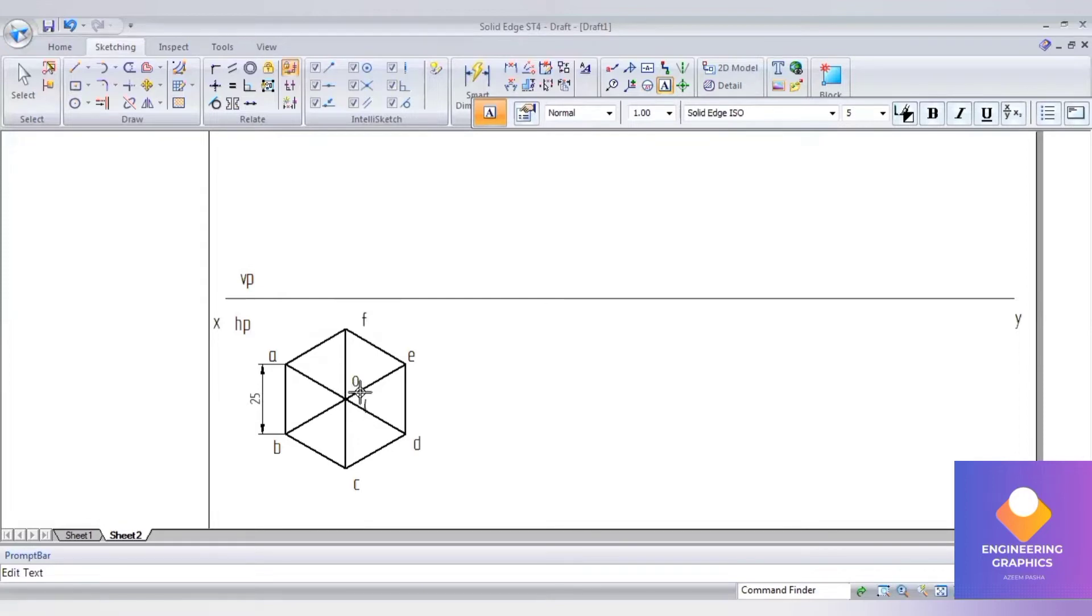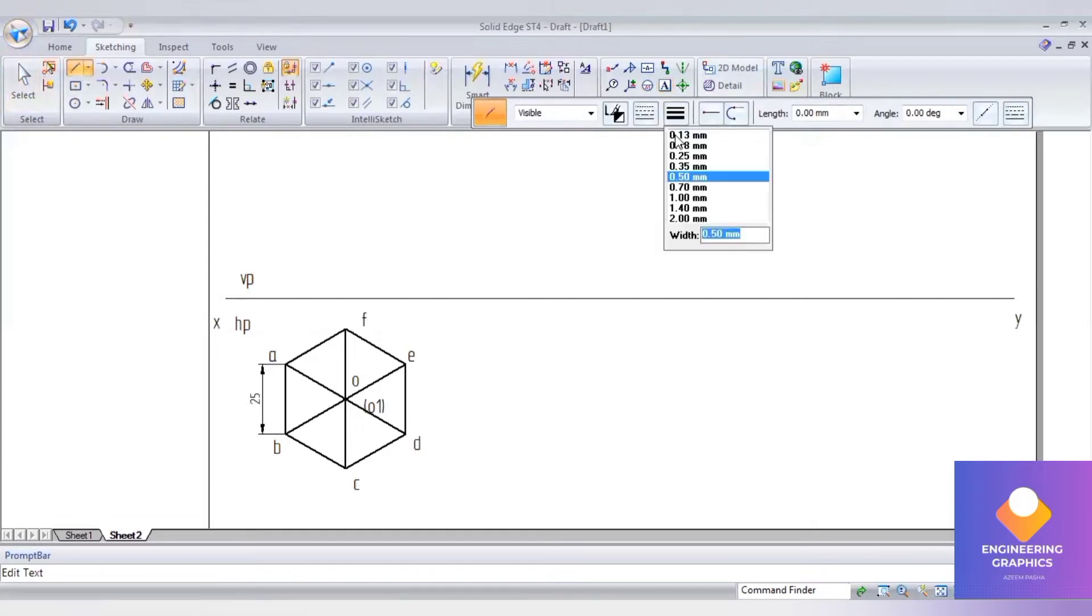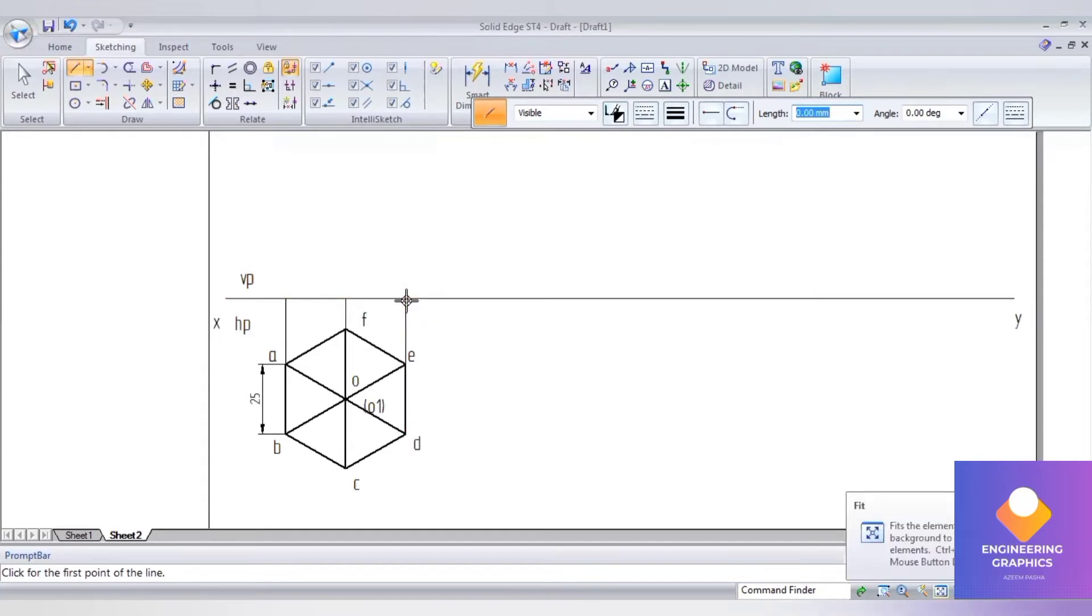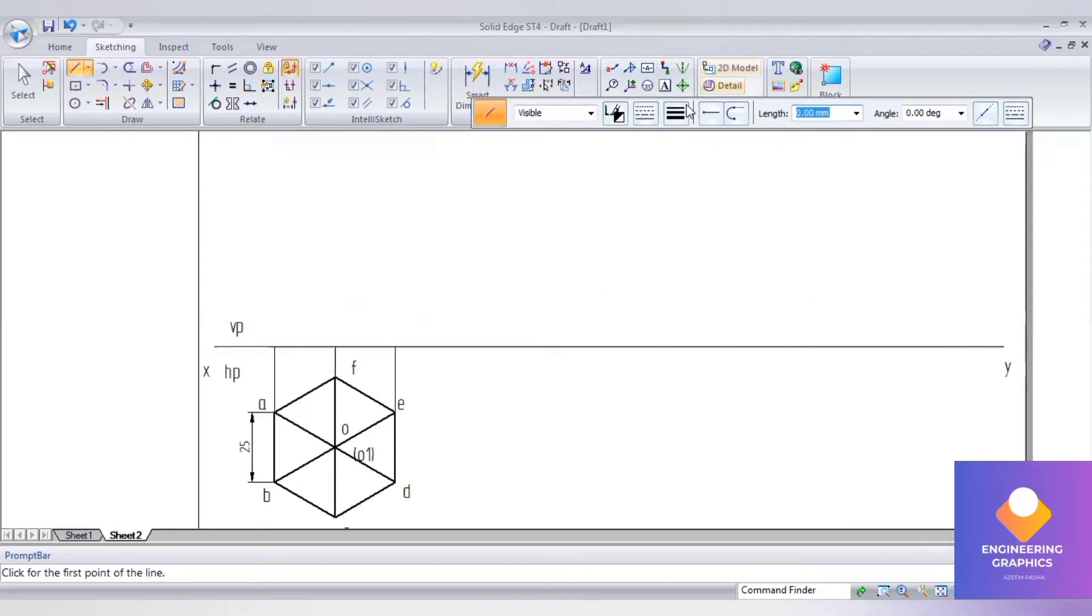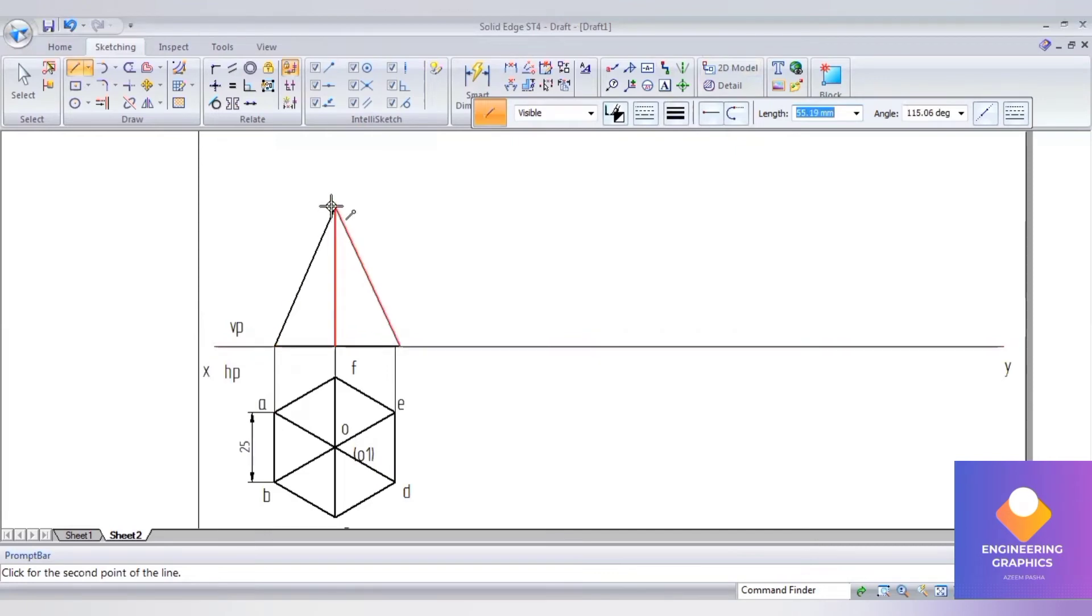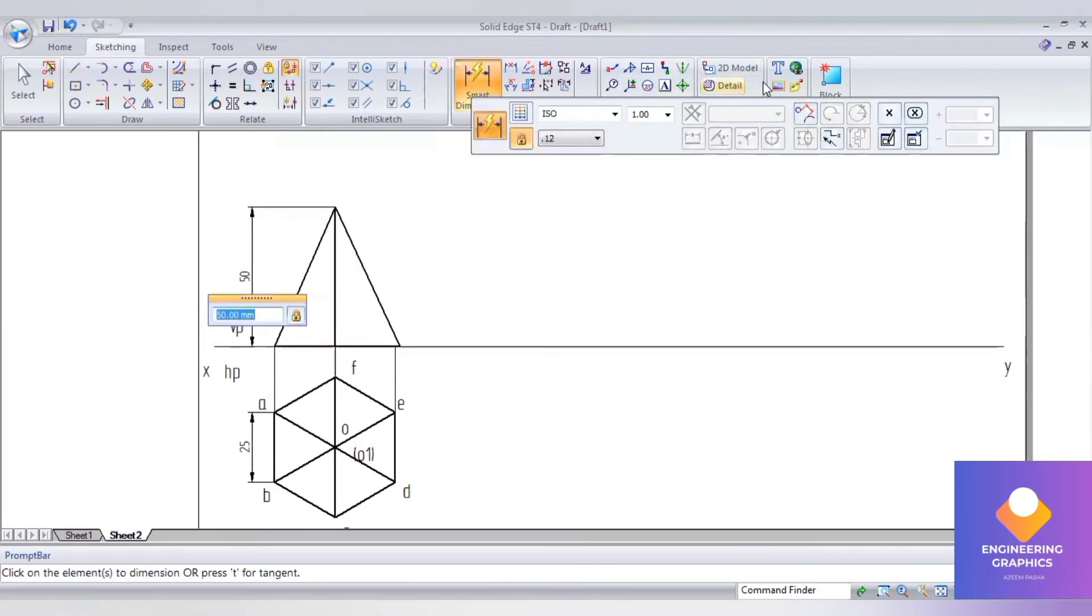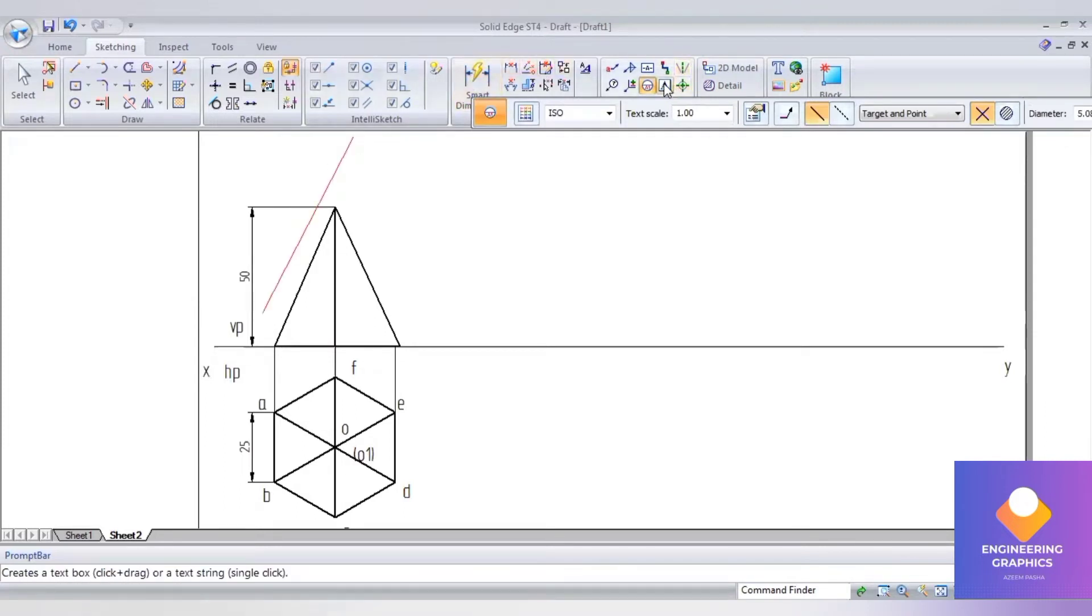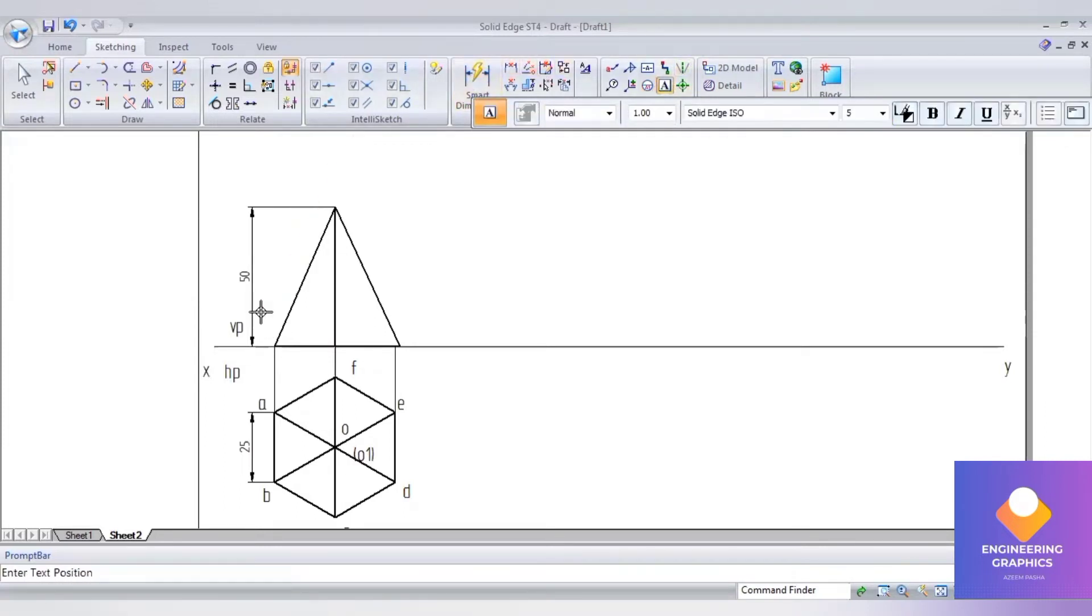Draw the projection lines to construct the front view. The axis length I will be considering is 50mm. The front view of this pyramid is a triangle. Write down the front view notations: b dash, c dash, and a dash.